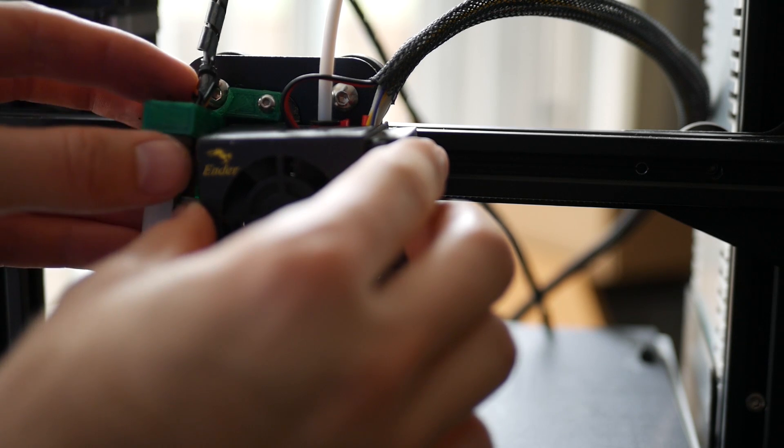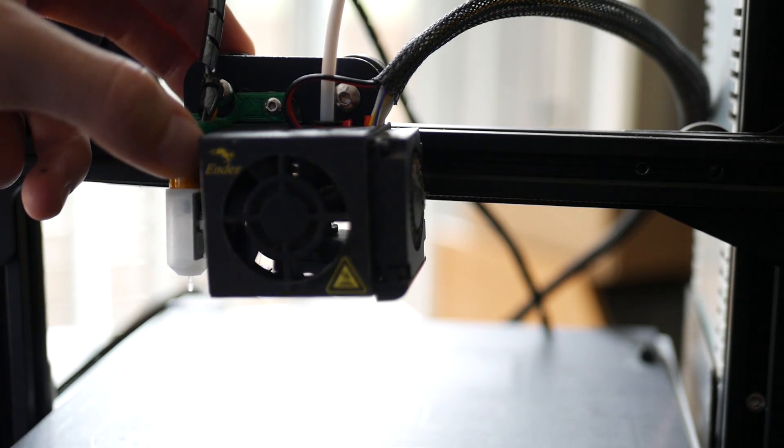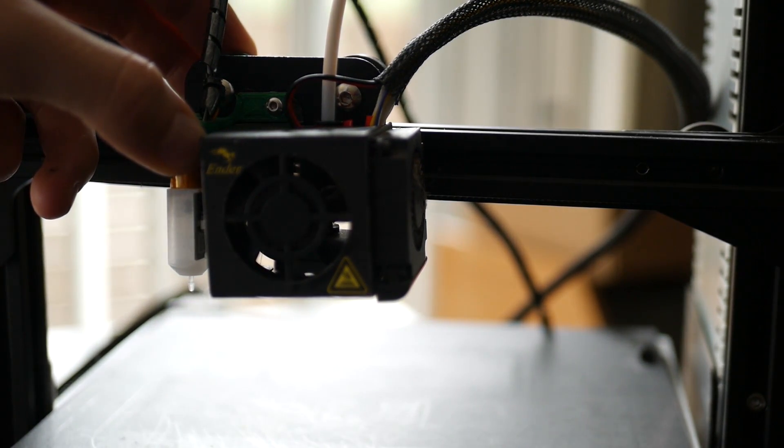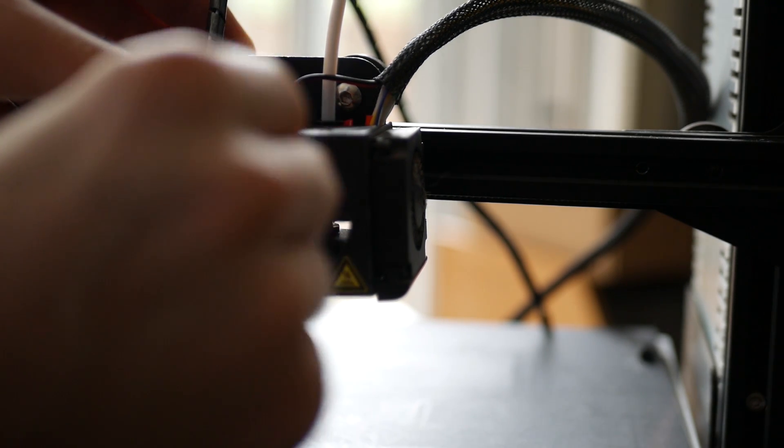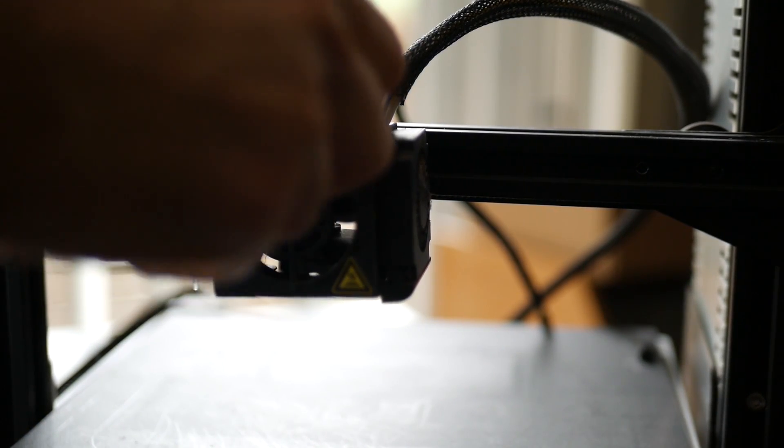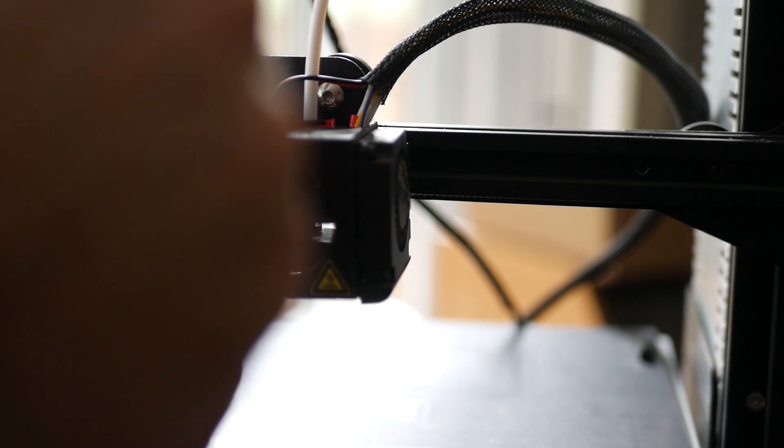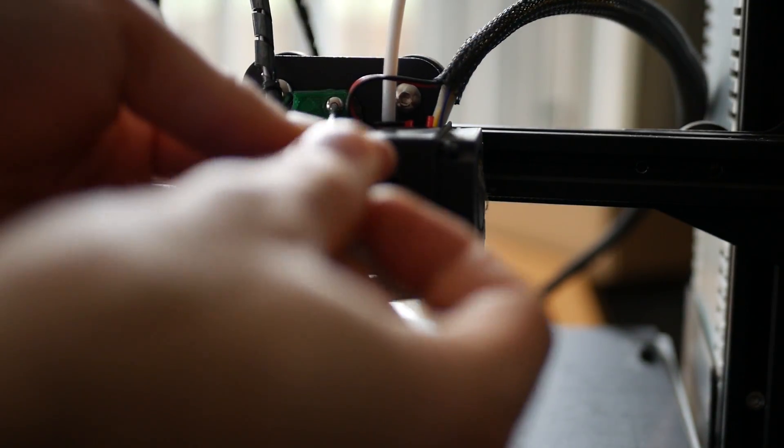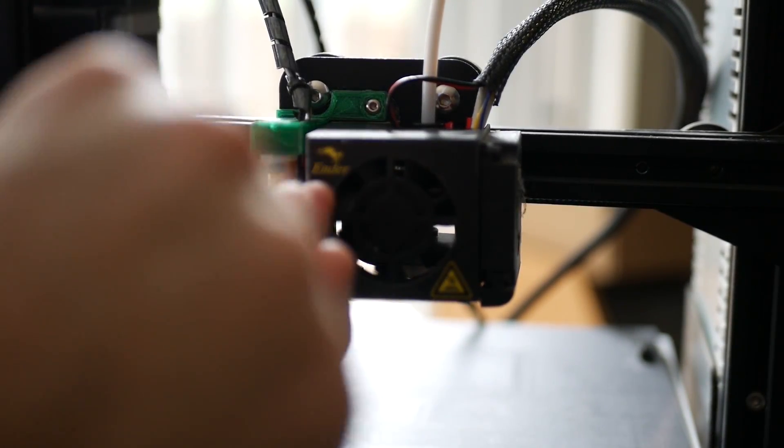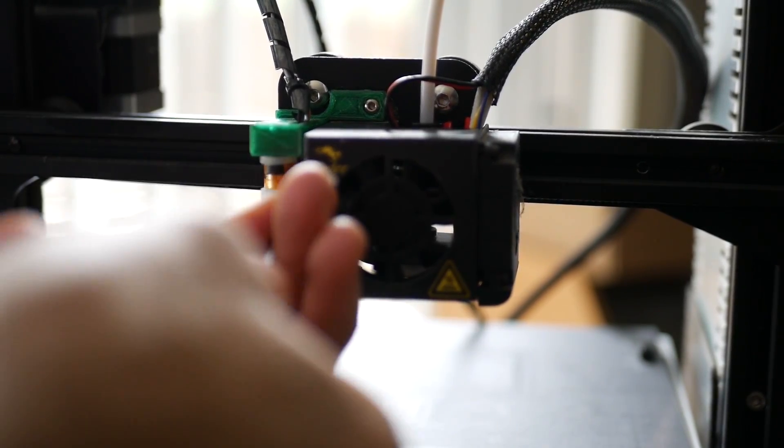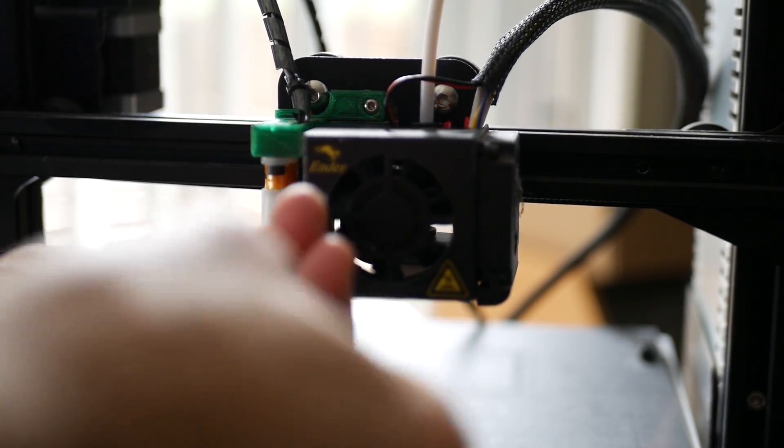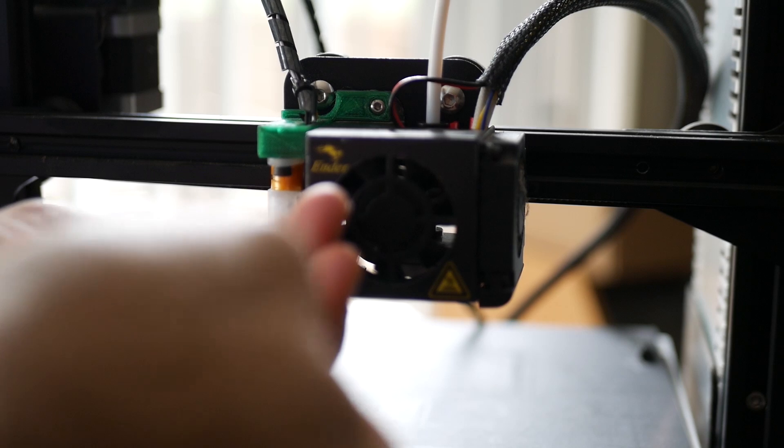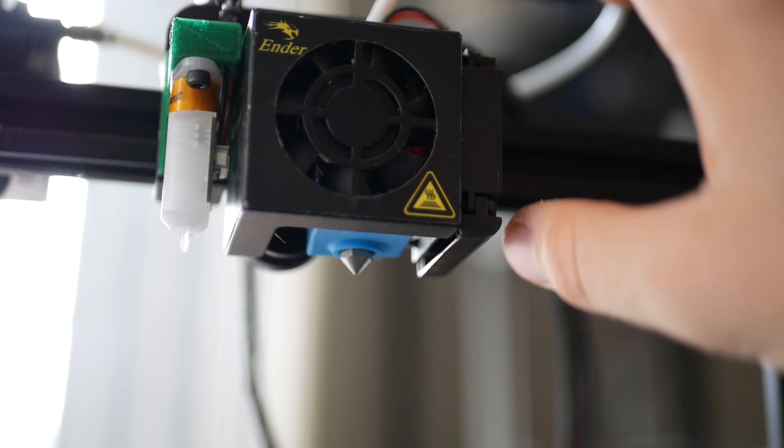Once that's all tightened up go ahead and reinstall your fan and your fan shrouds with those two screws which was the first step of what we did here. The last step is just going to be to add the silicone sock which will help with both insulation and keeping filament from curling up and climbing up to your hotend. That's a really nice add-on. This has been installed now for a little over a week.